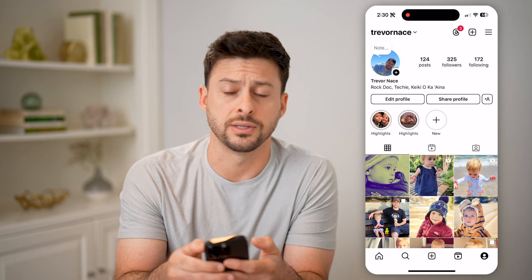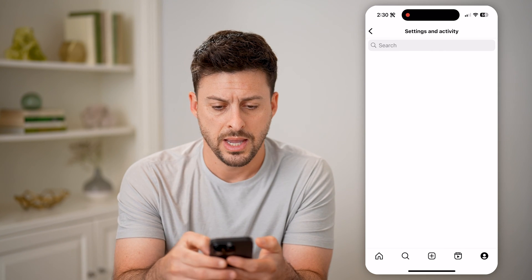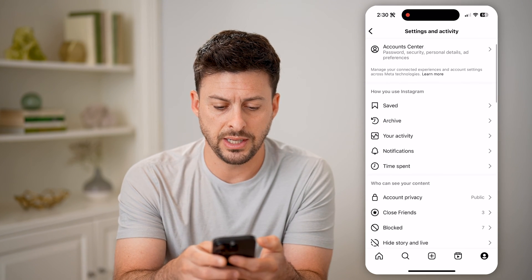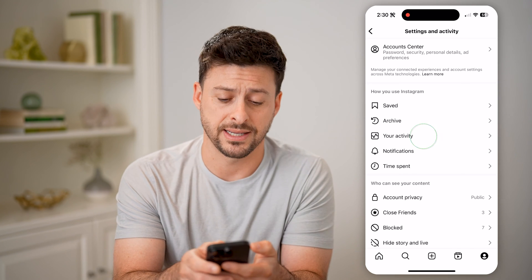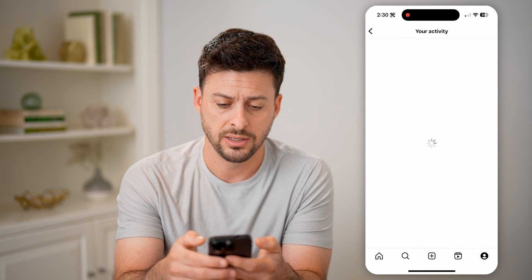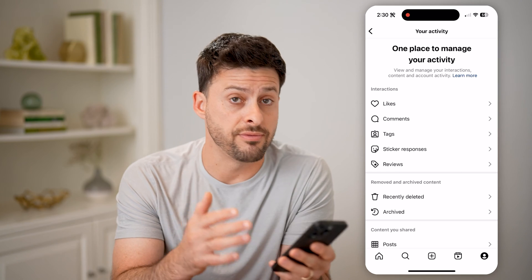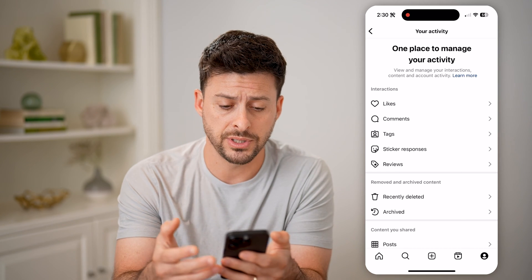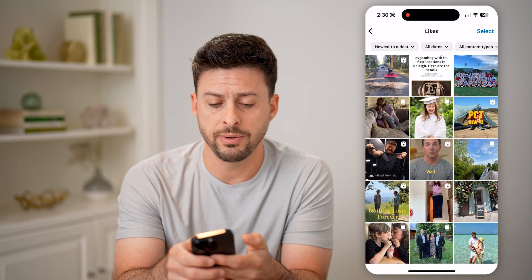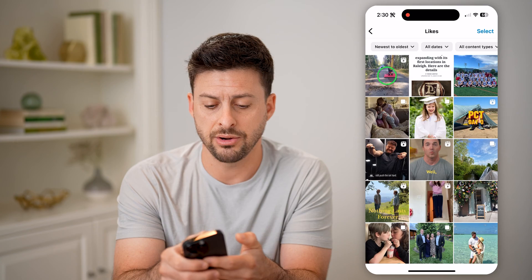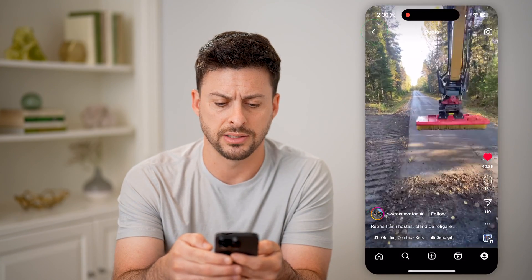Then tap the three lines at the top right. On here, if you scroll down to your activity, it will show you every single thing that you've liked or commented on. Tap on likes, and you'll be able to see that reel right there that you just liked.